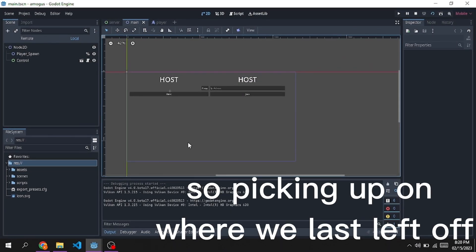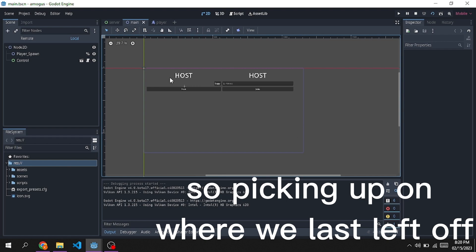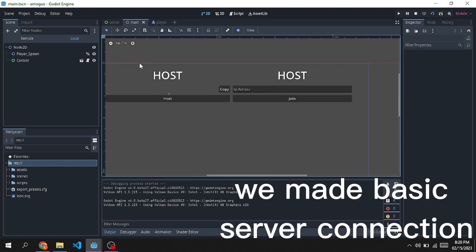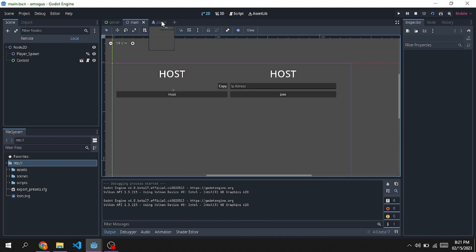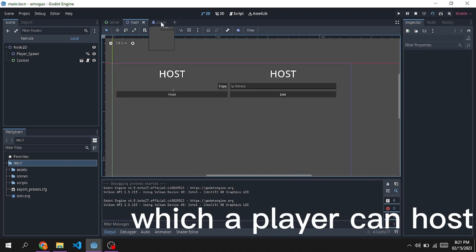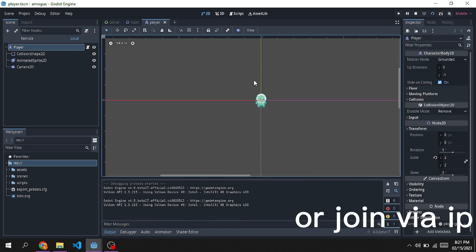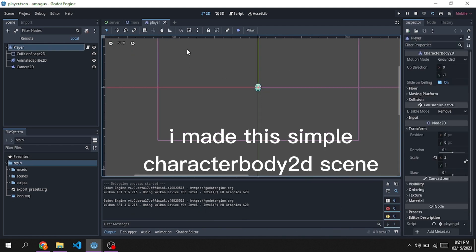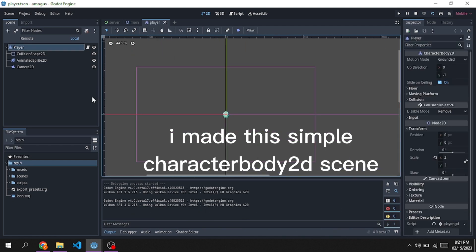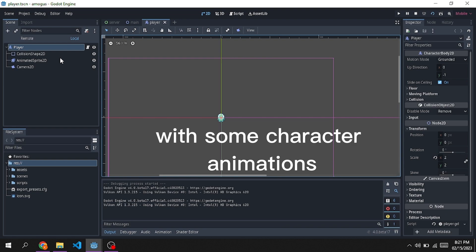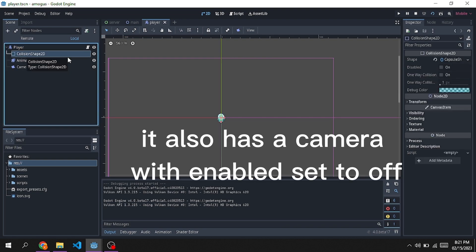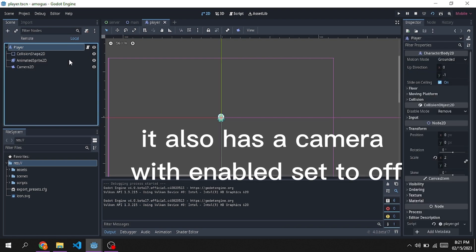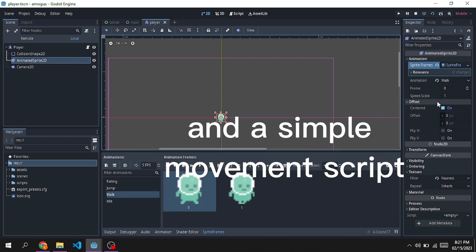So picking up on where we last left off, we made basic server connection which a player can host or join via IP. I made this simple character body to-scene with some character animations. It also has a camera with enabled set to off and a simple movement script.